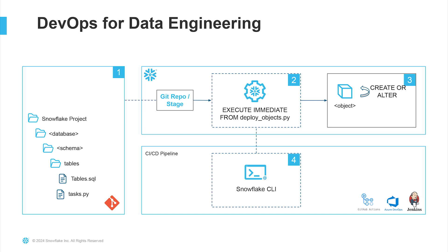No DevOps journey is complete without continuous integration and continuous deployment, in short, CI/CD. Fortunately, Snowflake provides official CLI support through the GitHub marketplace as an action, making automation seamless.